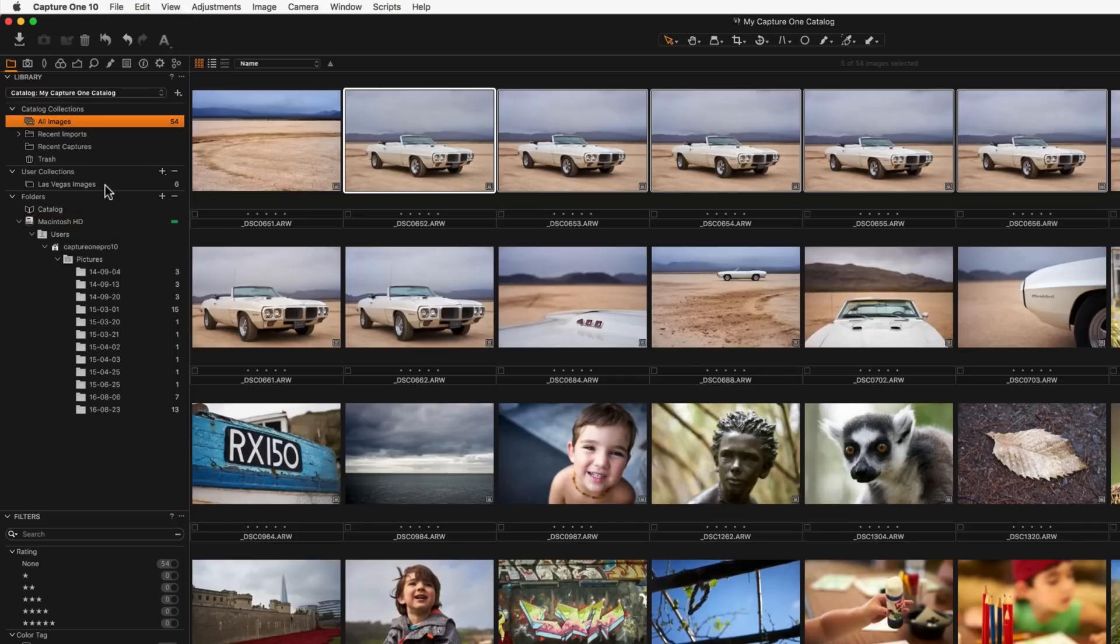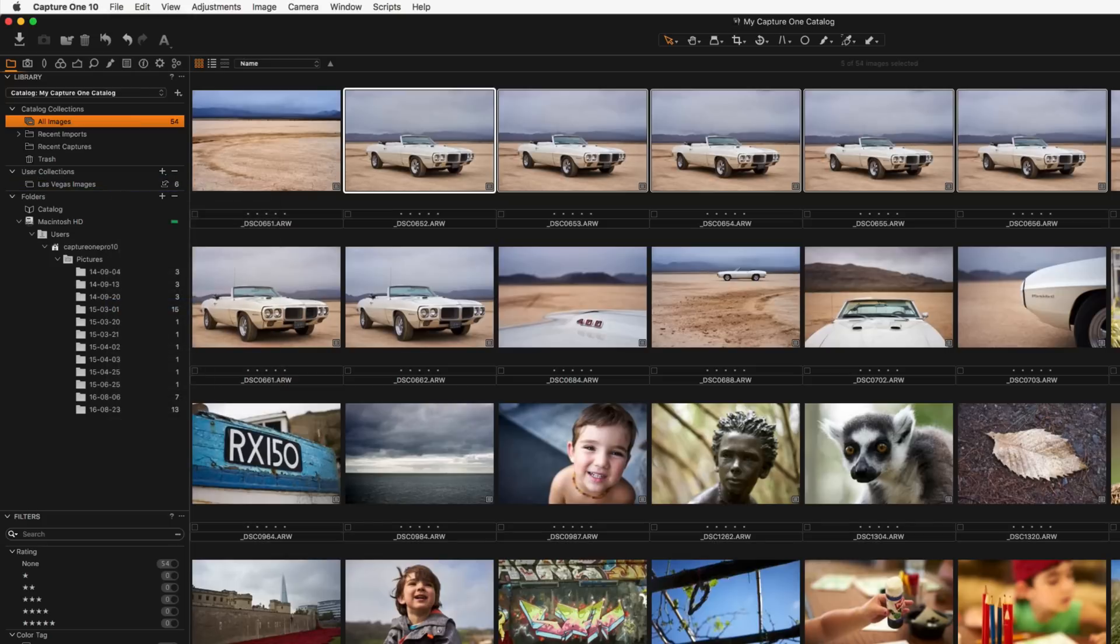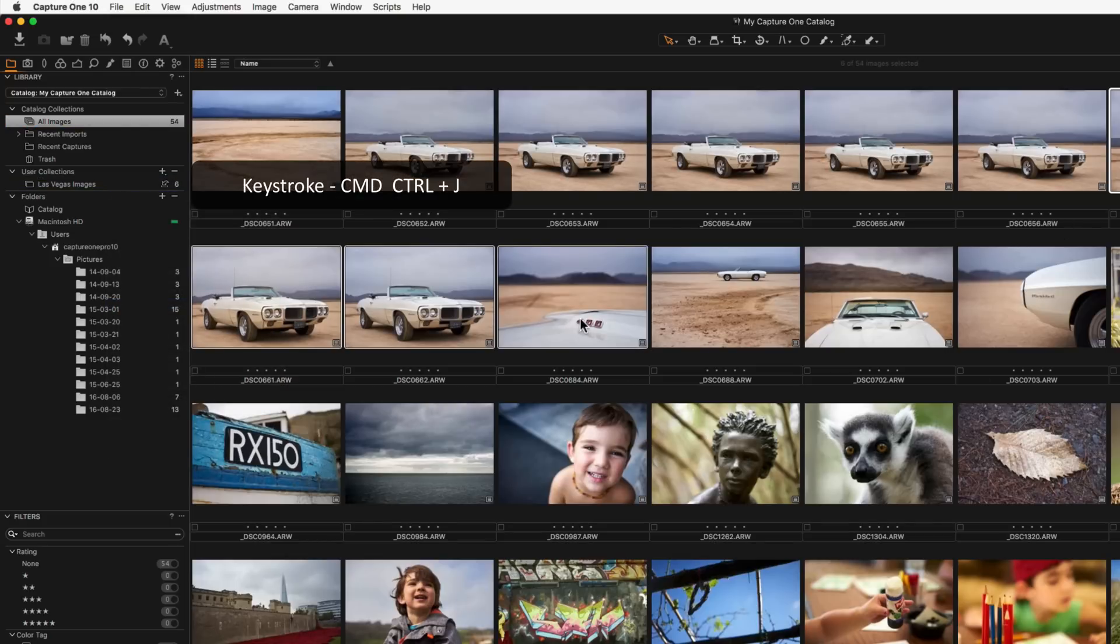Any album can be assigned as the selects collection by right clicking and choosing set as selects collection. Then any image can be added to that collection by using the shortcut command or control J or changing the cursor mode.